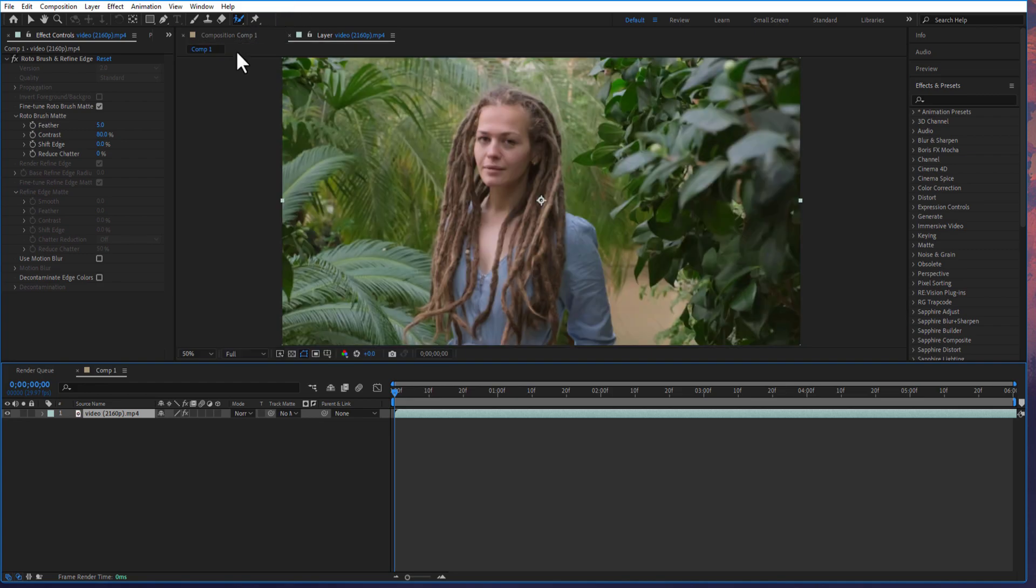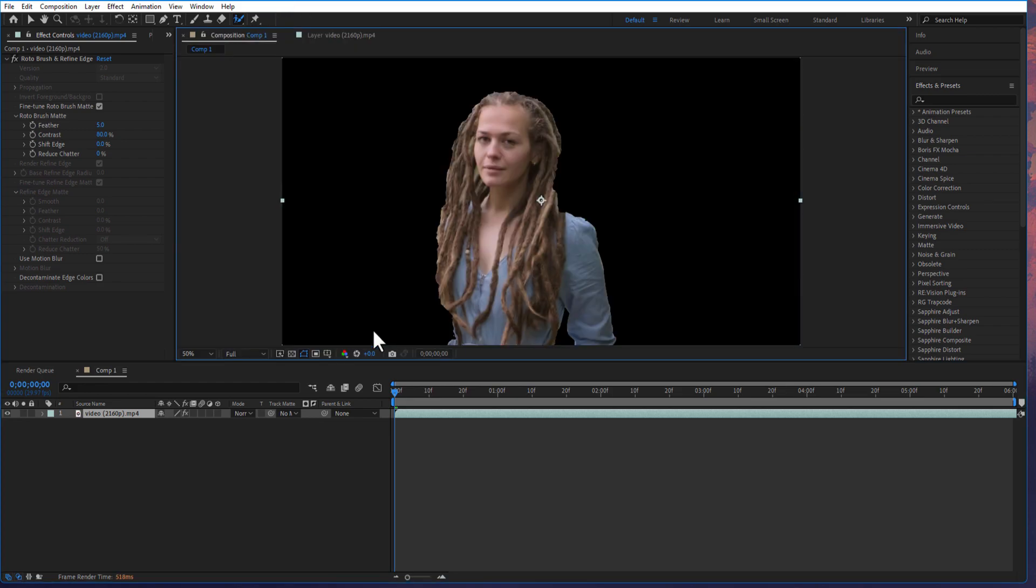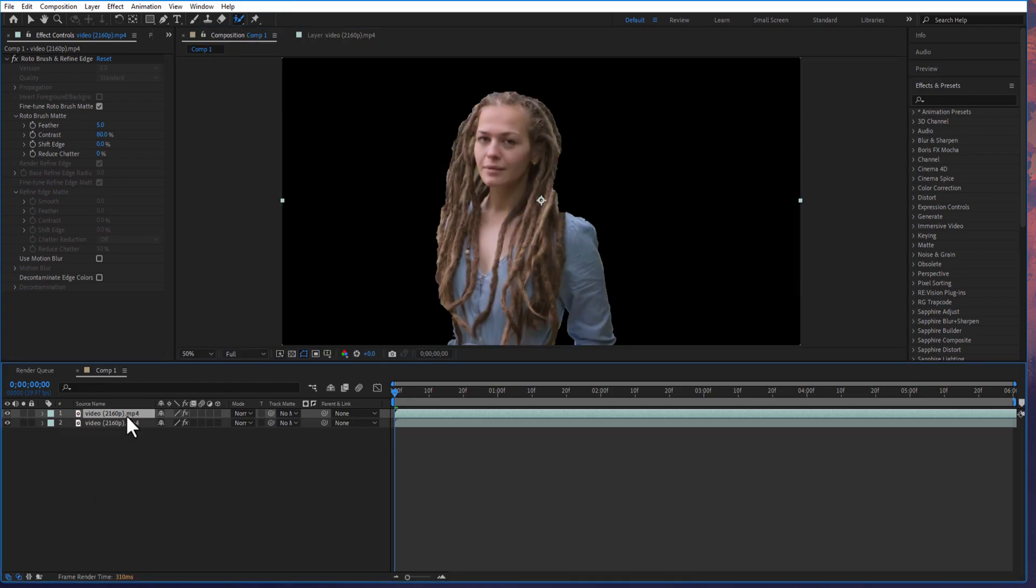Go to the composition and create a copy of your video by pressing Ctrl plus D. And select the bottom video and delete the rotoscope.